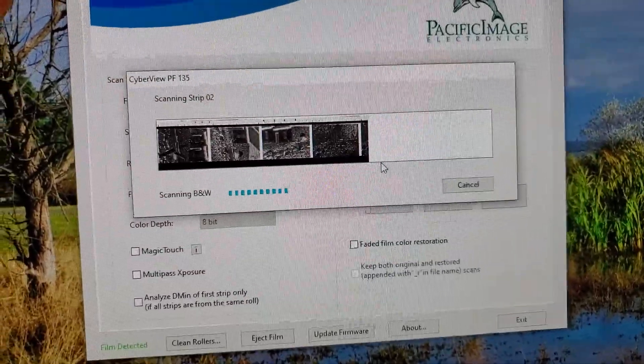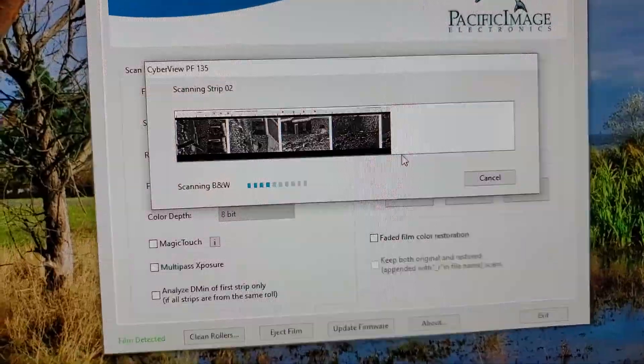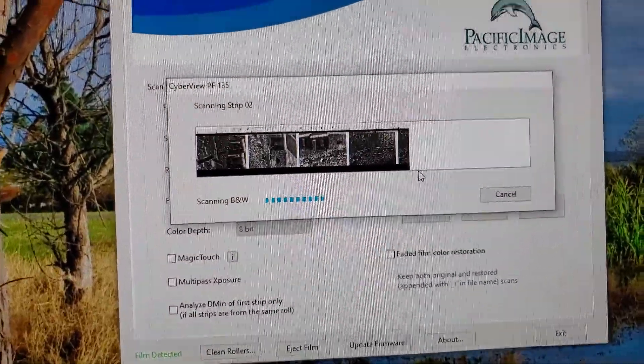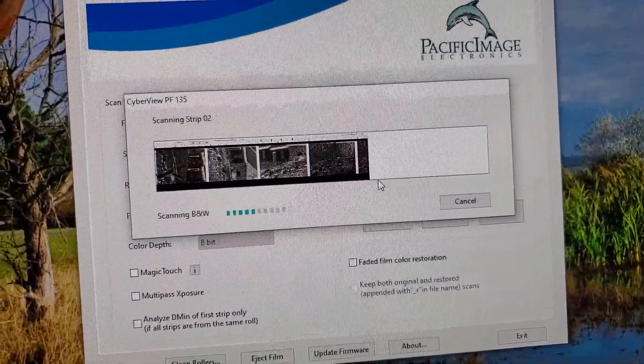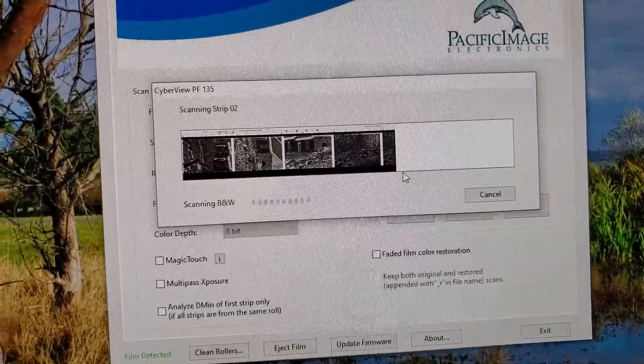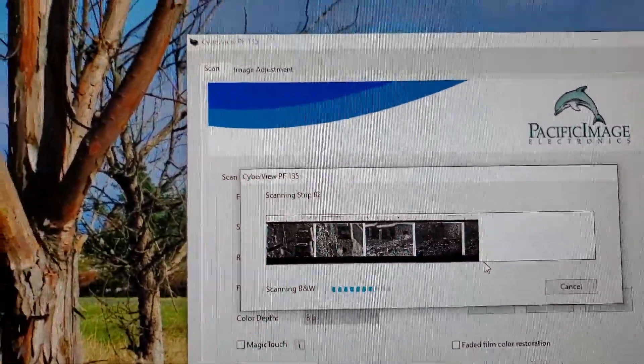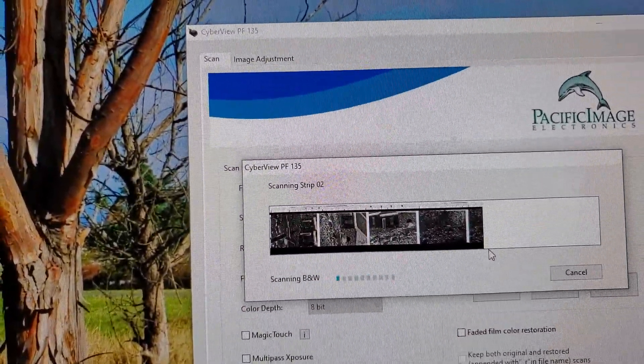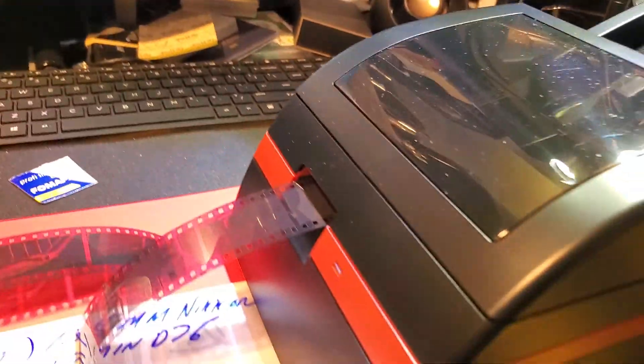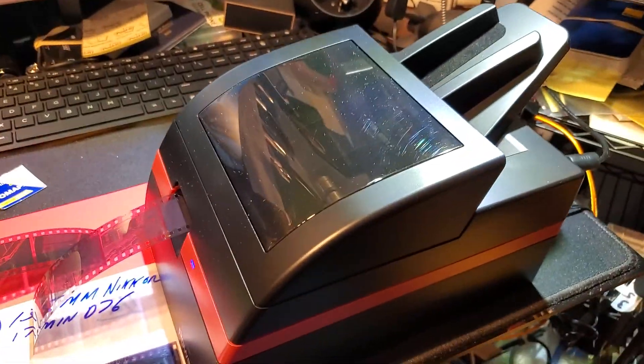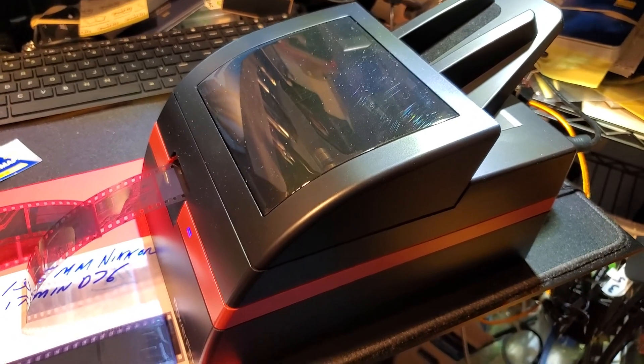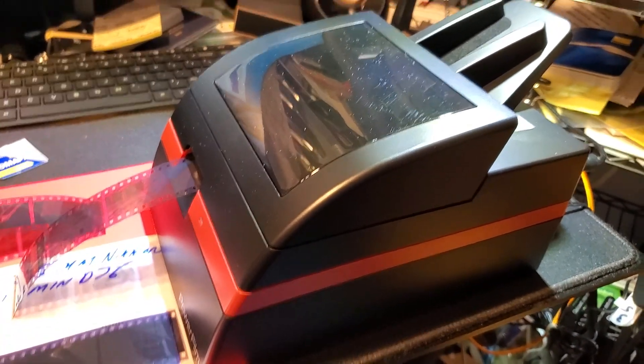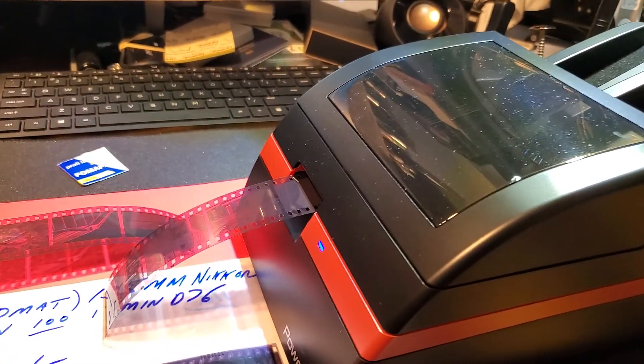I'm using the PowerFilm scanner from Pacific Image Electronics. The software is CyberView PF135. There's not very many videos or information out there on YouTube about this. It's pretty good. I like it.